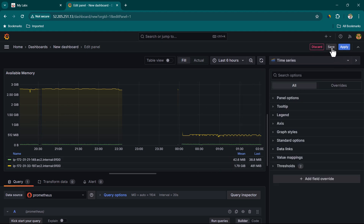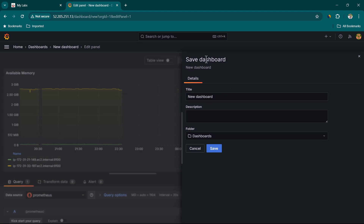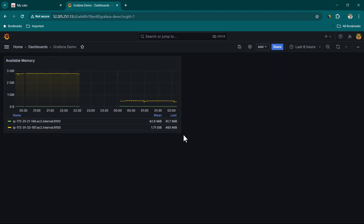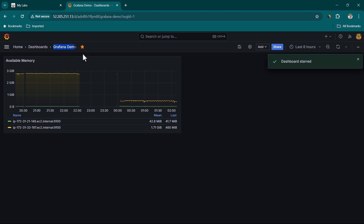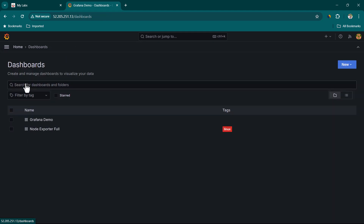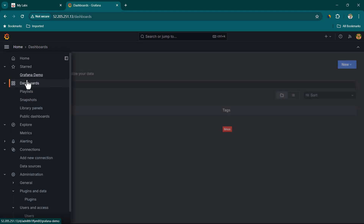Now we click Save, give the dashboard the name Grafana Demo, and save it to the Dashboards folder. The dashboard is now ready and called the Grafana Demo Dashboard. You can mark it as a favorite by clicking the star icon, and it will appear under the Starred section. Clicking on Dashboards shows all available dashboards — in this case two — while the Starred section shows only the ones you've pinned or bookmarked.